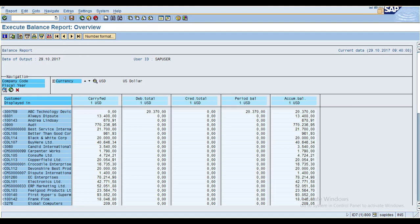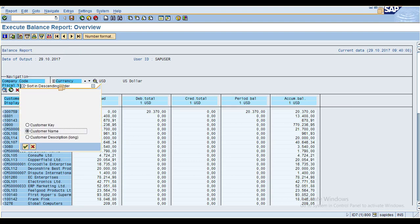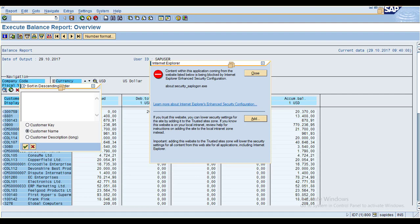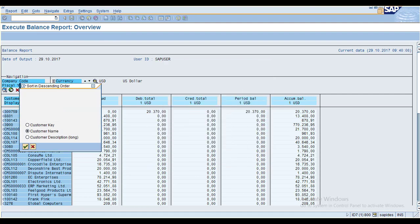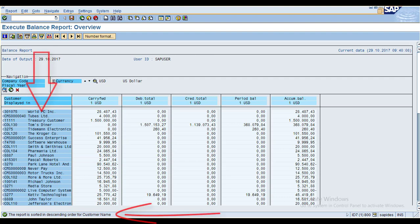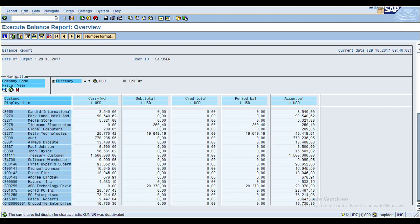Click Sort in Descending Order, select the customer, and click OK. You can see the results in descending order. This is how you can sort in ascending or descending order by customer name or customer key — both options are available.